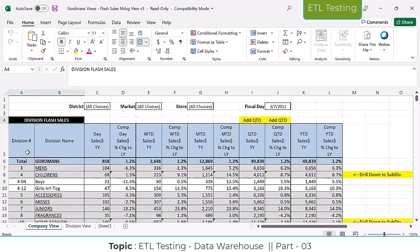Let me show you a report one more time. In this report, each day-wise data is generated. Division name — Men's is one division, Children's is another, Accessories, Juniors, Fragrances — all those are divisions. Each division-wise, what sales happened? For whatever day is selected, it shows what sales happened that day. This is a company-level report covering all stores. You can select one particular store and it will show only that store's data.